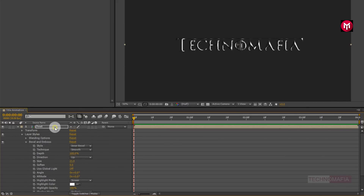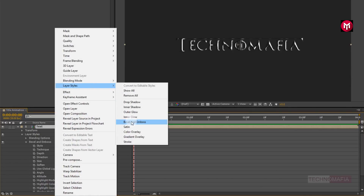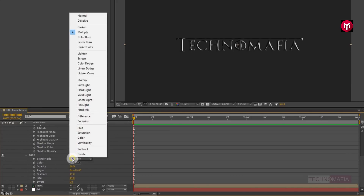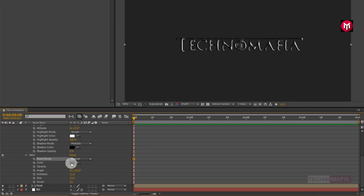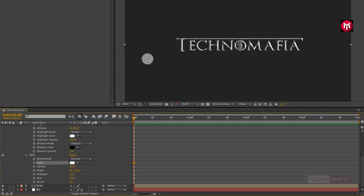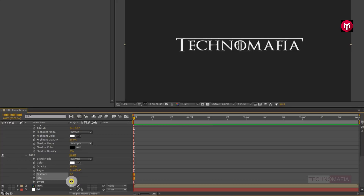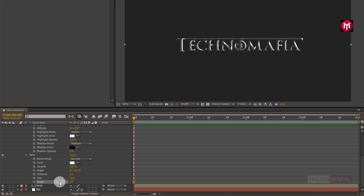Now for the text composition, go to Layer Styles and select Satin. For Satin, change Blend Mode to Normal, Color to white, Opacity to 100%, Angle to 45 degrees, Distance to 3, and Size to 10.